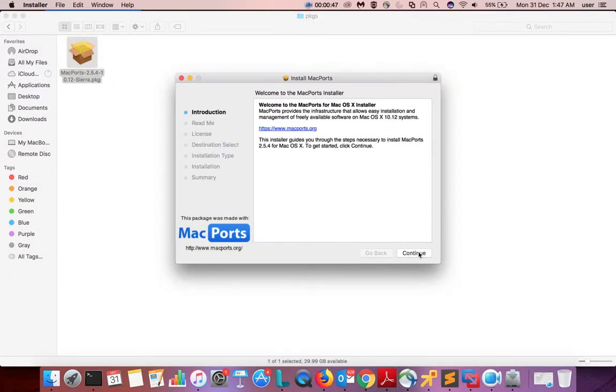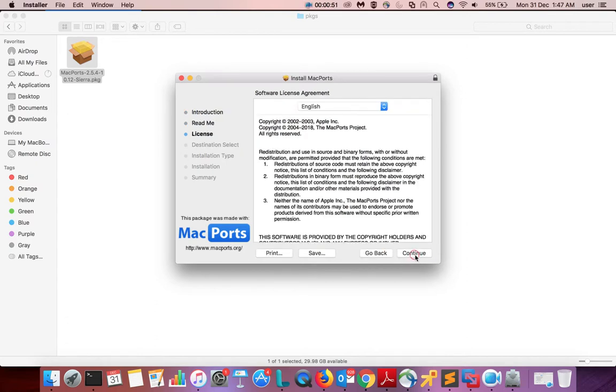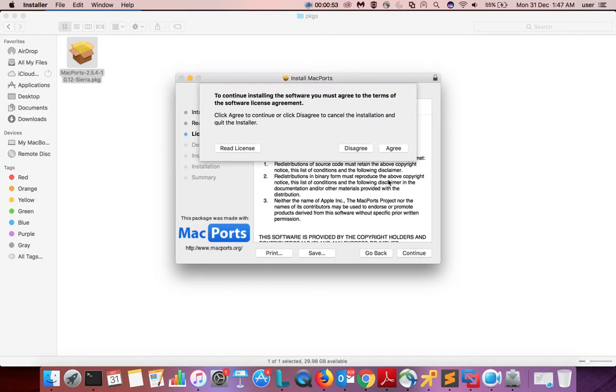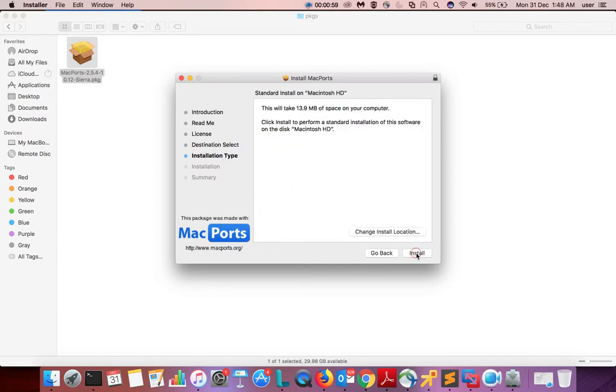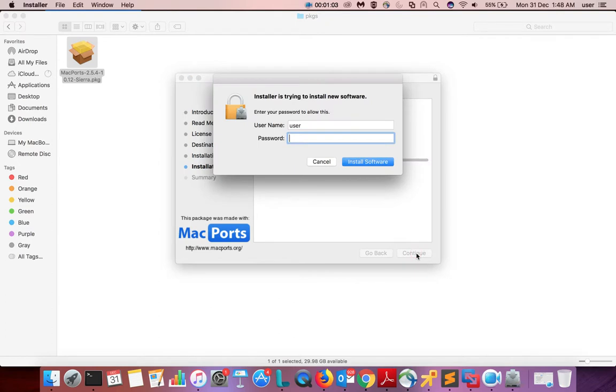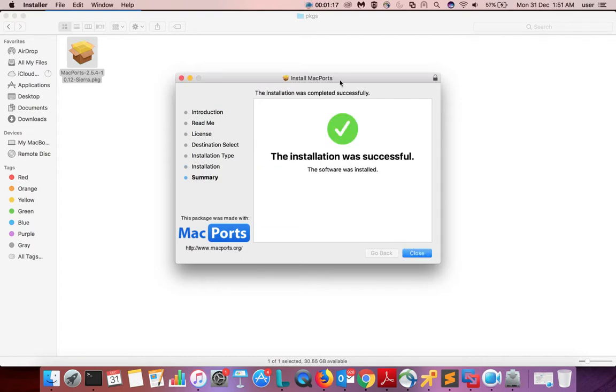Open this file, then click on Continue, Continue, Continue, then click Select Agree, Continue, then Install. Enter the password. Okay, installation completed. Let me close this.